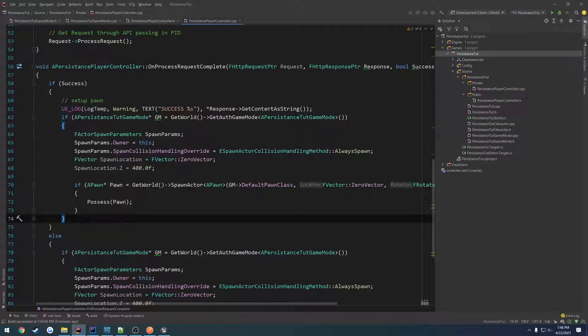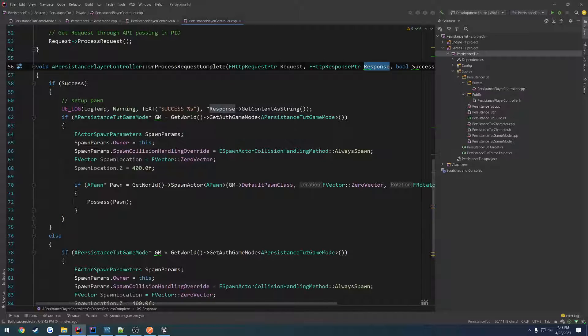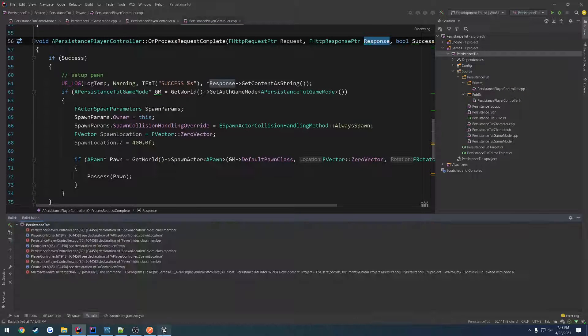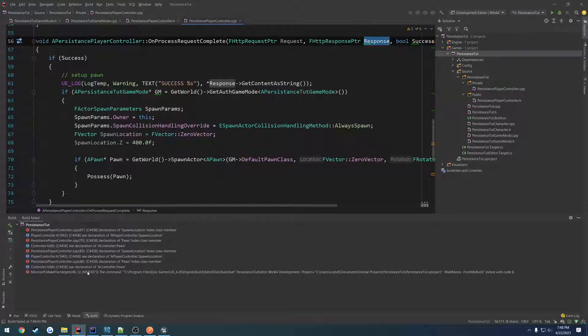But we want to change, we're going to pretty much alter like the spawn location, stuff like that, based upon the response that we got. So we're going to want to convert the response into an actual struct and go from there. But for now, we're just going to go ahead and compile.